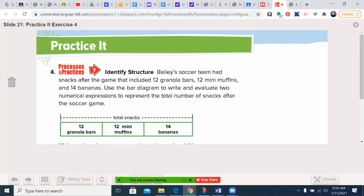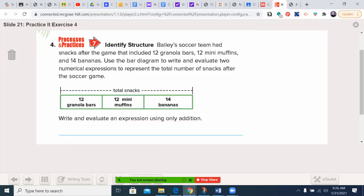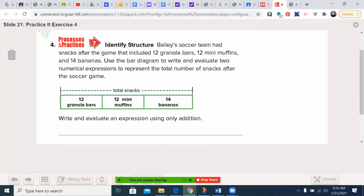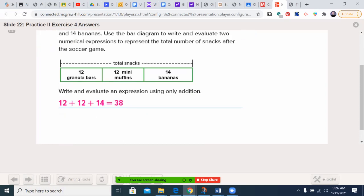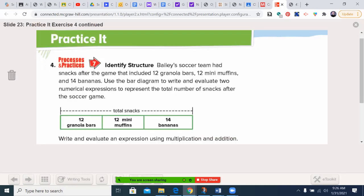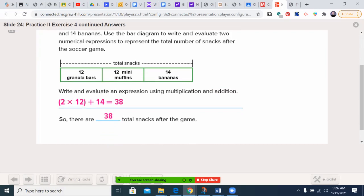Let's try number four. Bailey's soccer team had snacks after the game that included 12 granola bars, 12 mini muffins, and 14 bananas. Use the bar diagram to write and evaluate two numerical expressions for the total number of snacks. Pause the video and unpause when ready. Welcome back — using only addition: 12 plus 12 plus 14 equals 38. Using multiplication and addition, because there are two groups of 12: two times 12, in parentheses, plus 14 equals 38. Note: 2 times 12 is 24, plus 14 is 38. That's why you do the parentheses first.